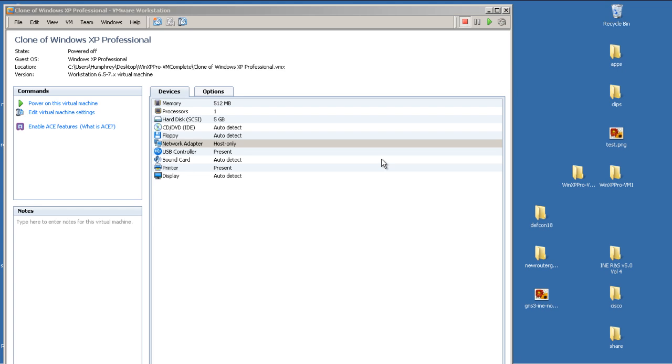Hello everyone, welcome to another Router Gods video. My name is Humphrey Chung, and in this video we're going to continue with our VMware instructional series and take two virtual machines, specifically Windows XP machines, and see if we can connect them together virtually inside of the same regular desktop or laptop.